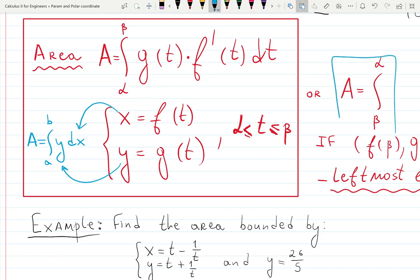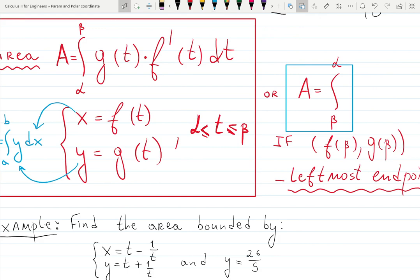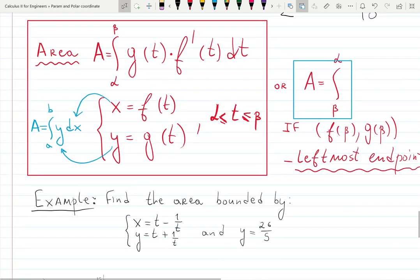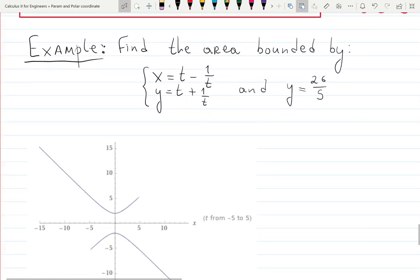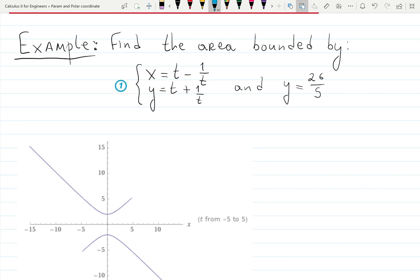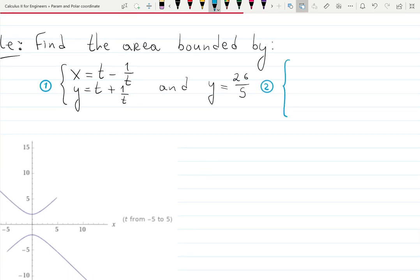Sometimes the integral goes from beta to alpha if the point f and g is the leftmost endpoint. In this example, we find the area bounded by two curves. Curve one is given parametrically as x = t - 1/t and y = t + 1/t. Curve two is given as y = 26/5, a horizontal line with no parametrization yet, so we need to figure one out.